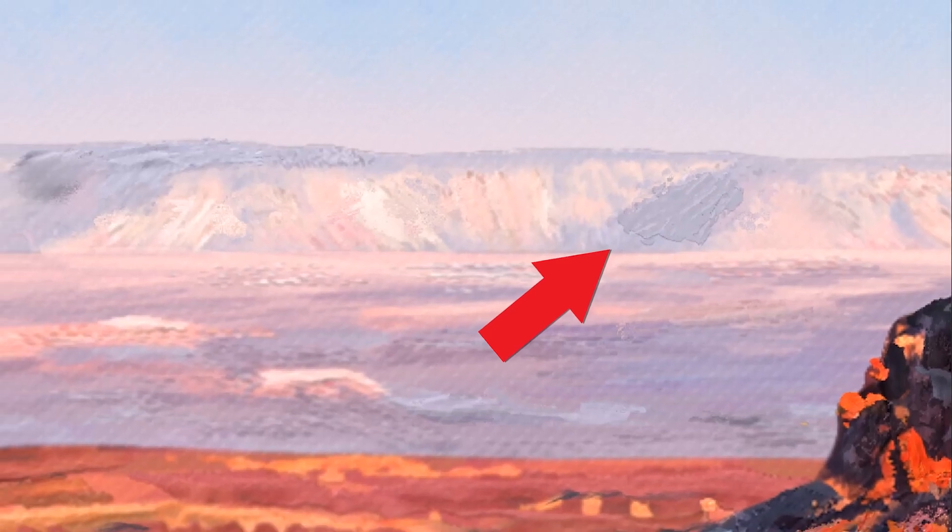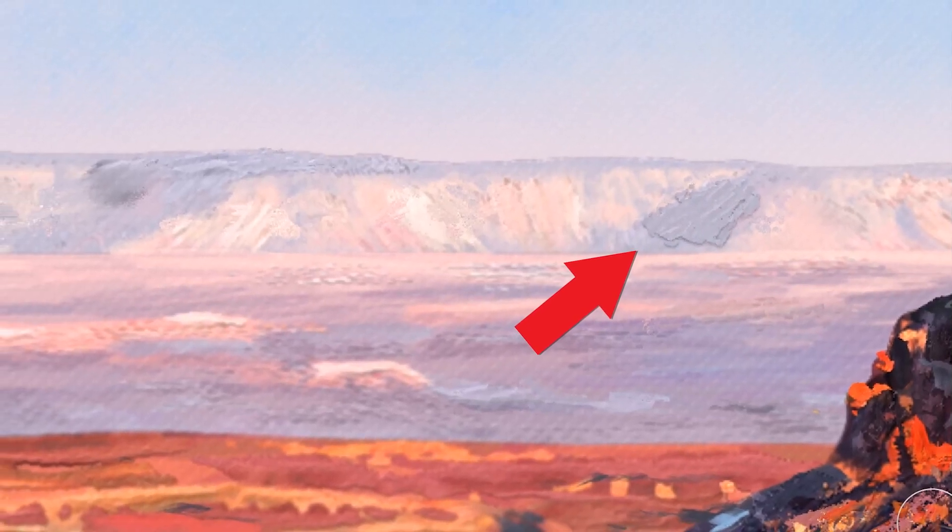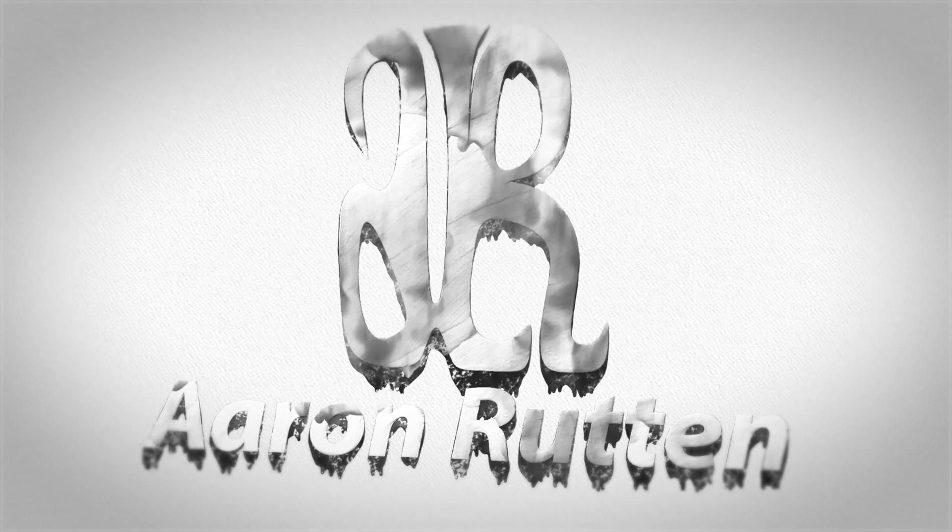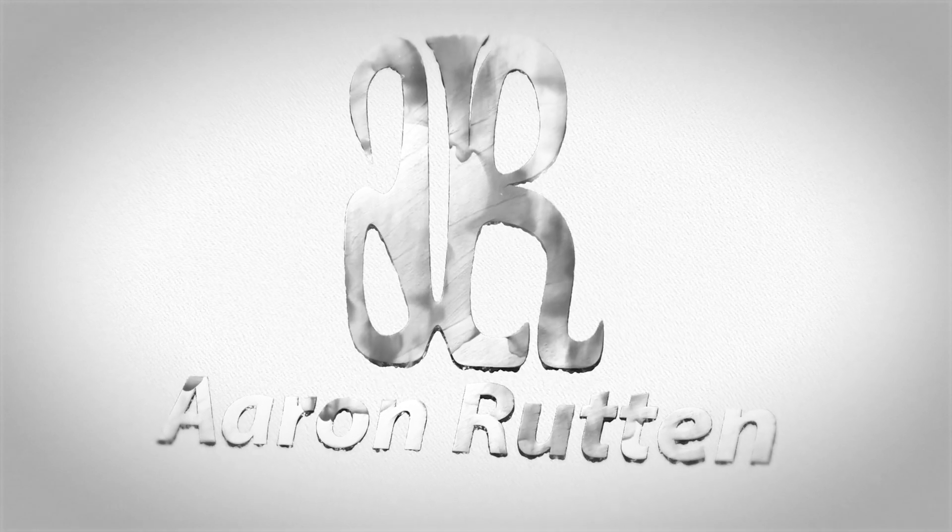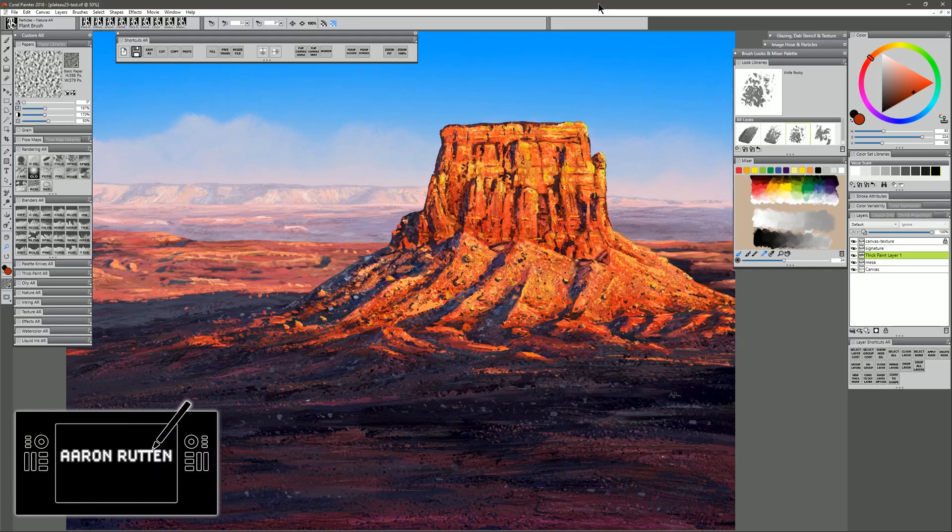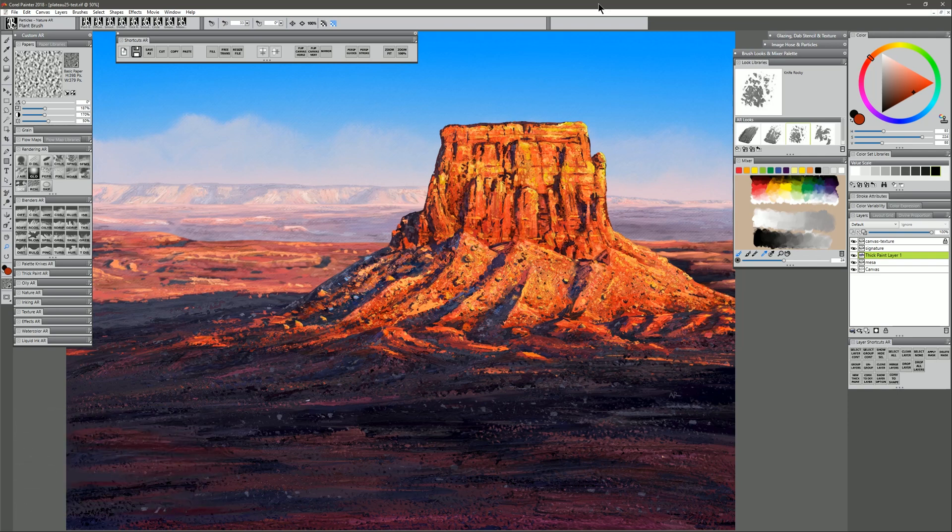In this tutorial, I'll show you how to tame your thick paint shadows. Thanks for joining me today. I'm Corel Painter Master Aaron Rutten, and it is my mission to help artists like you enjoy digital art and learn some new skills along the way.